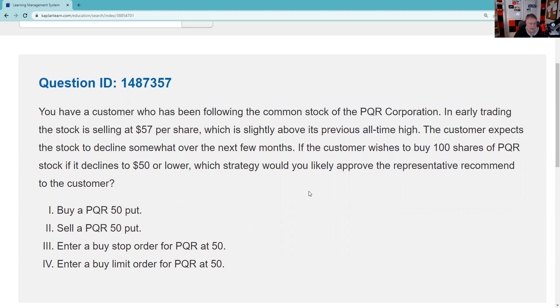This is an explication request. We'll help you with any vendor's practice questions — it's just easier if it's Kaplan, because you can send me the QID and I can put it up on the screen. All right, QID 148-7357.